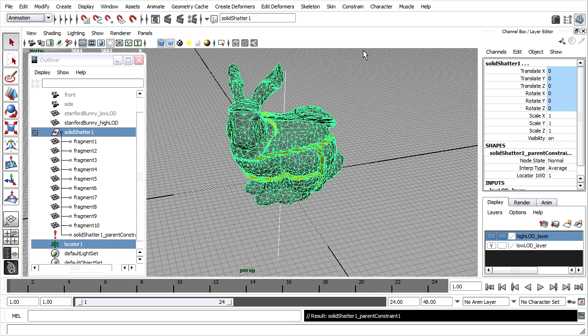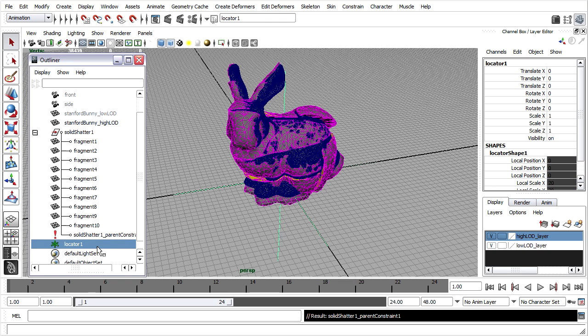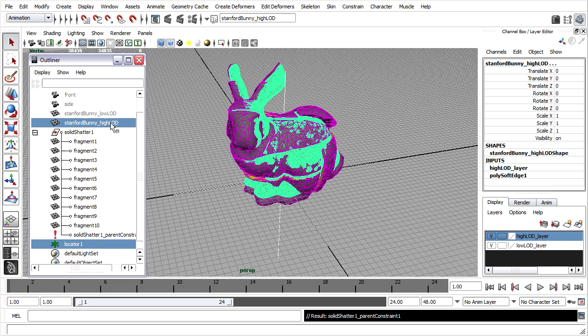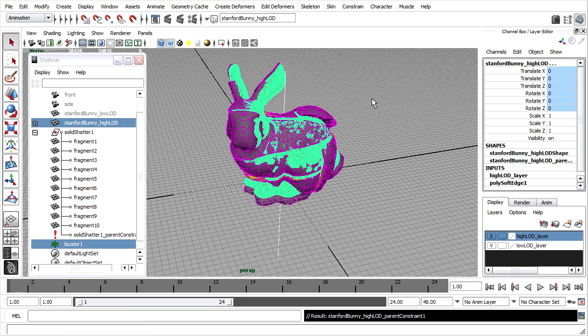Likewise, for the high level of detail object, I can turn its visibility on. Select the locator, control select the high LOD model and go to constrain parent.